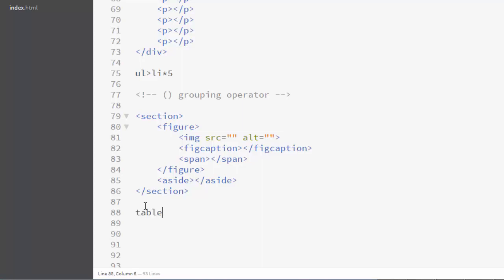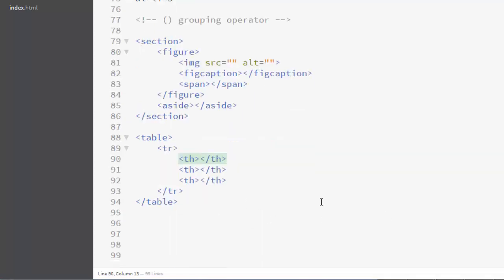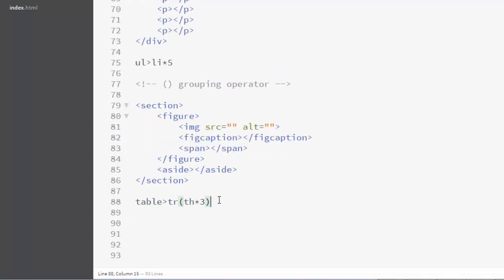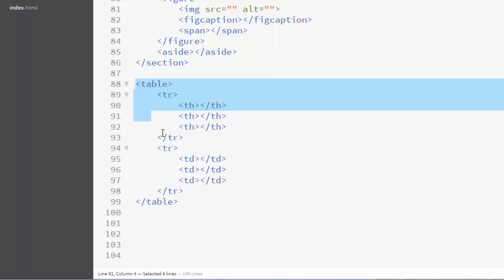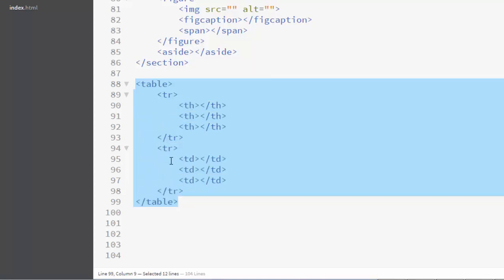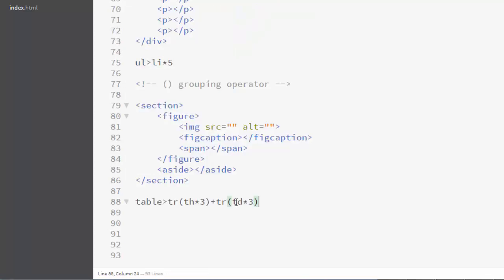Let's also create a table using the grouping operator. I write a table tag, then inside it a tr with th*3 for a heading row with three heading cells. Then using the sibling operator, I add another tr with a group of td*3 for a data row with three cells. This creates a complete table in just one line. To get four data rows instead of one, I can multiply the data row group by four using '*4'.